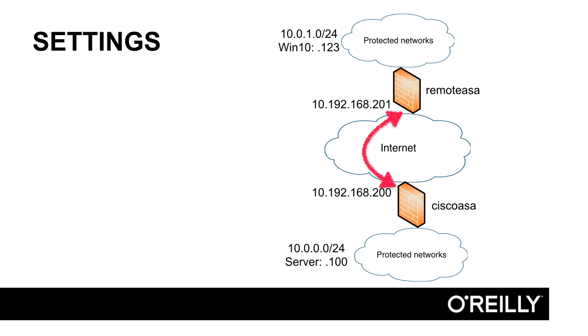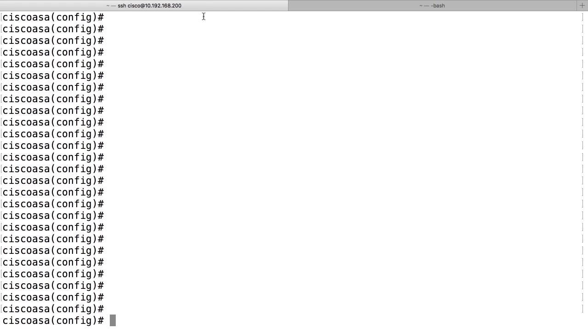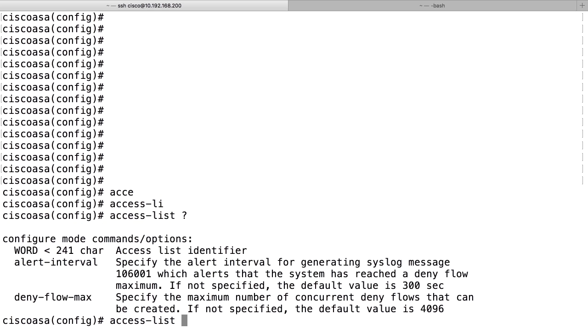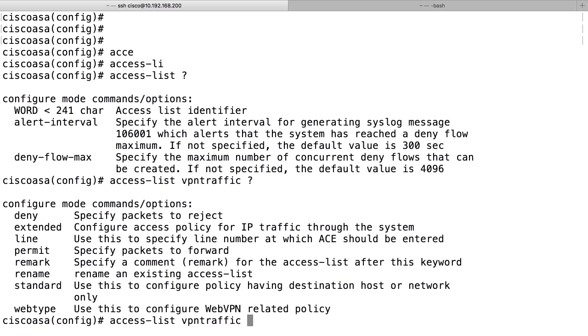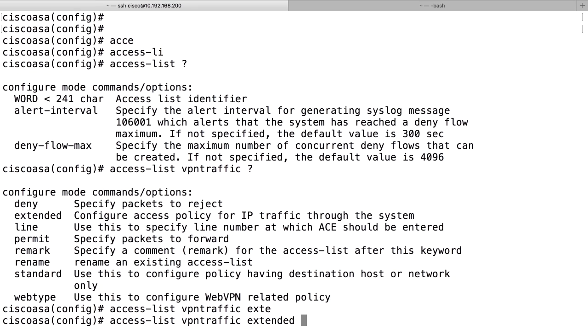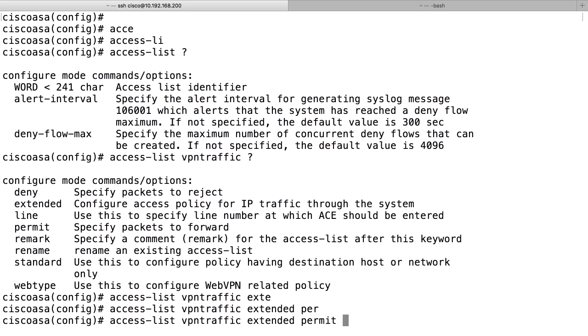And to do that, we need to configure an access list. So let's configure an access list. The command is access-list, a name for access list. In our case, we can use something like VPN traffic and it should be an extended access list and we should define which traffic to send in the tunnel and everything that should be sent into the tunnel should be defined with a permit statement to say this traffic is interesting.